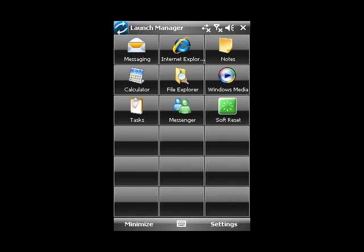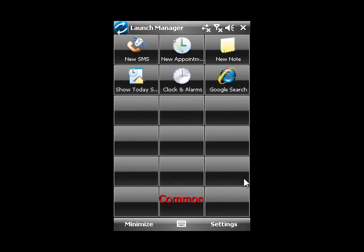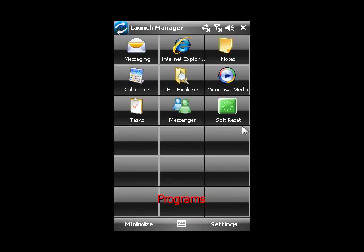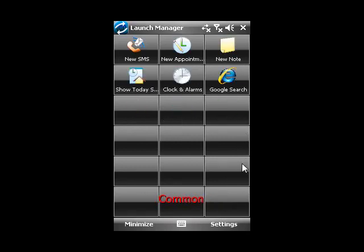You can also use a feature called Page Scrolling to go from one page to another. Go to the rightmost edge of Launch Manager and drag upwards or downwards.